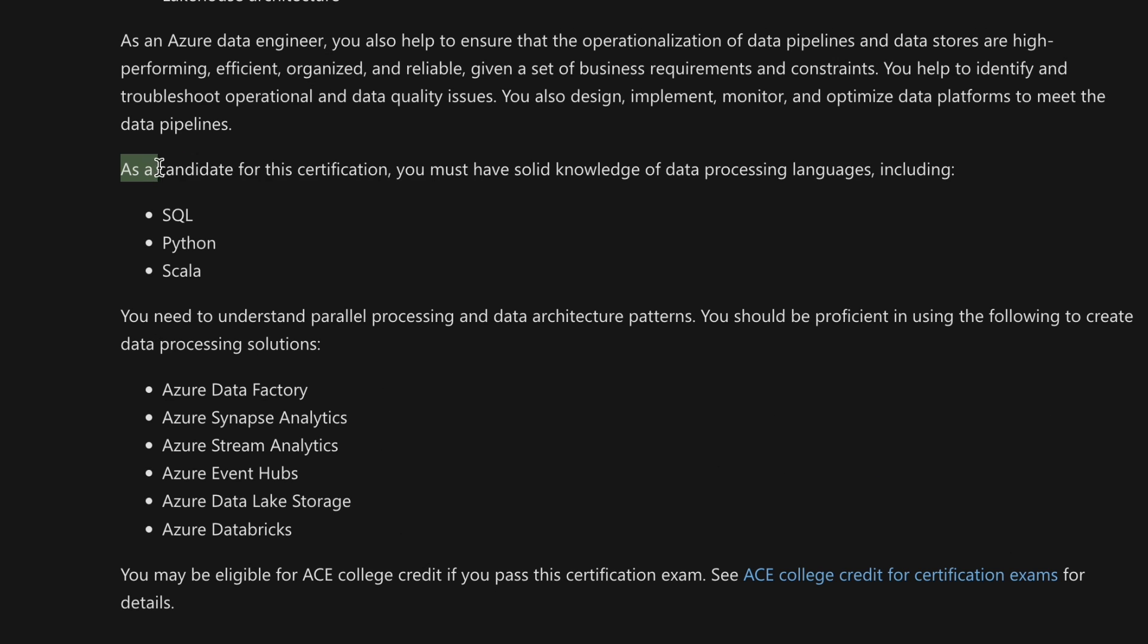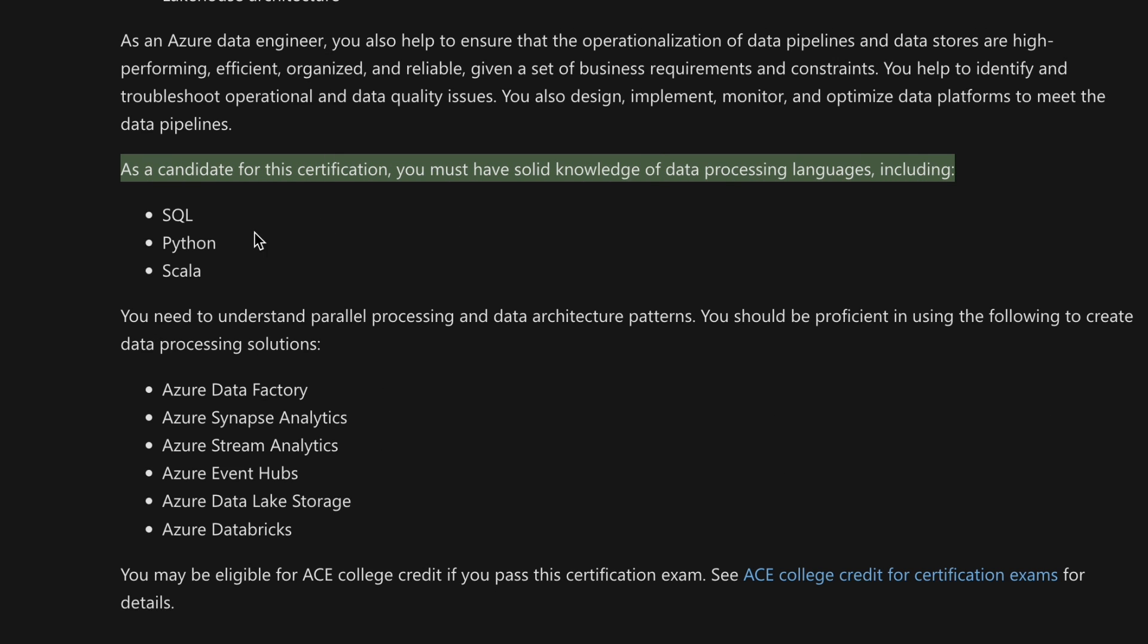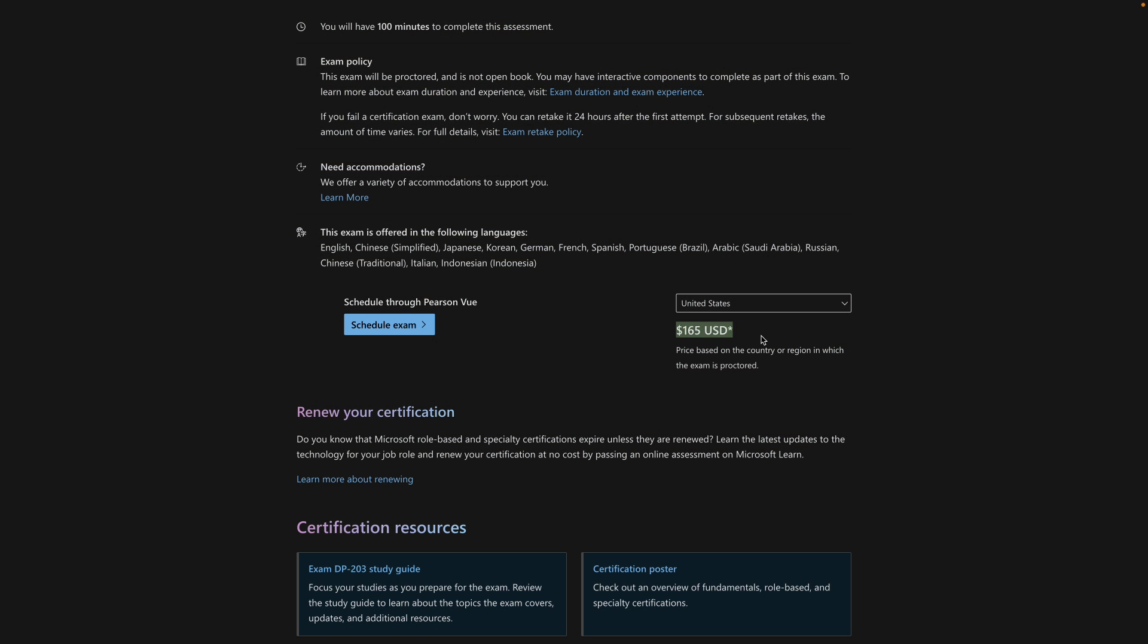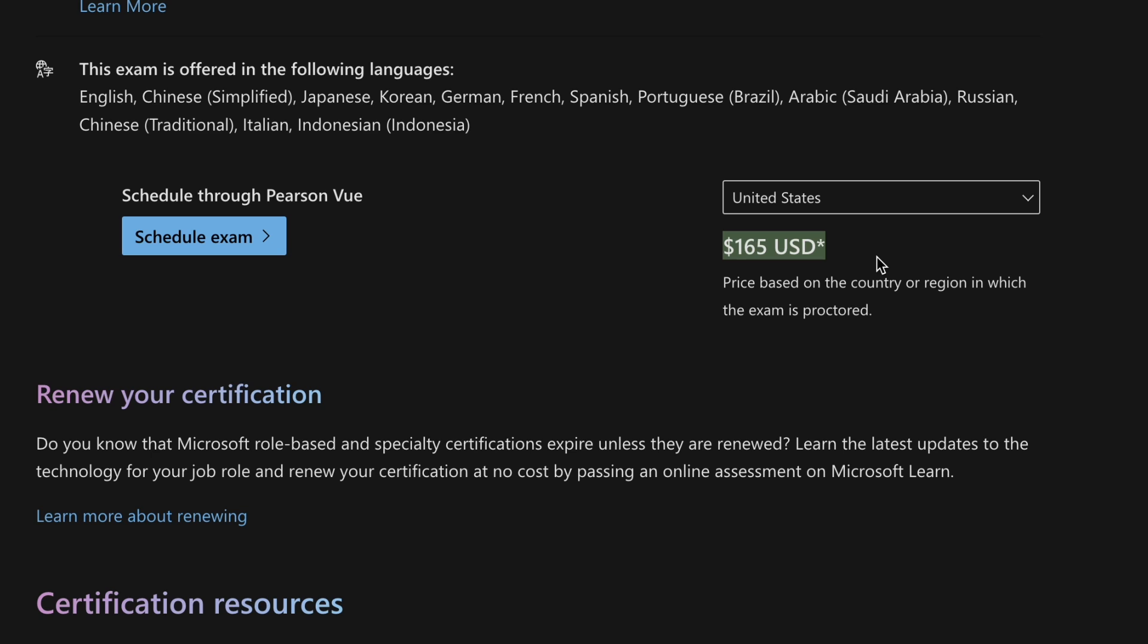It is also in the requirements for the certification, and they write that you must have solid knowledge of data processing languages, including SQL, Python, and Scala. Now, for the price, it's $165 in the US, £113 in the UK, and 4,800 Indian rupees, which means the cost varies depending on your location, so it's just best to check on the official Microsoft website.